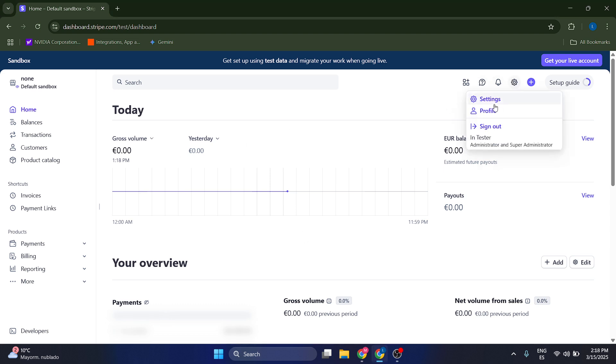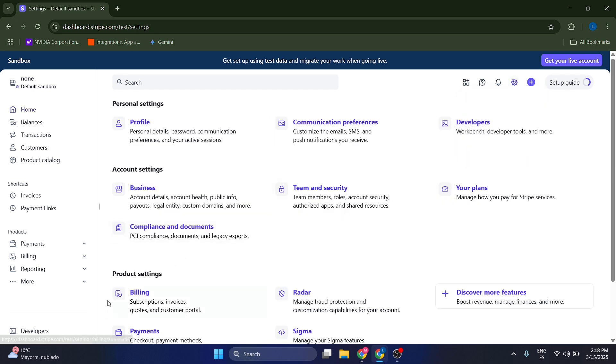So you want to go to settings, click on settings and then go to business.